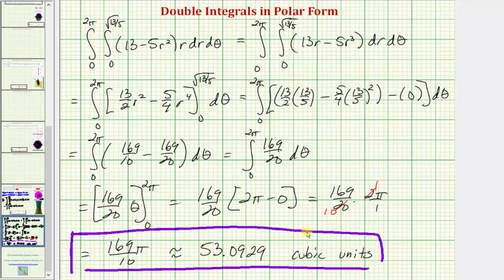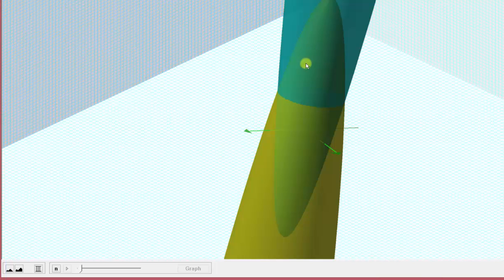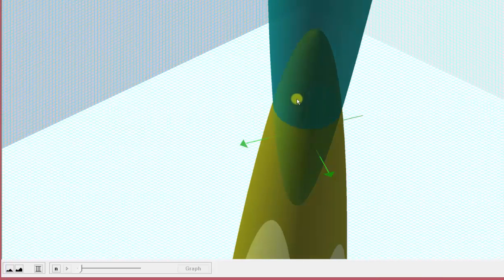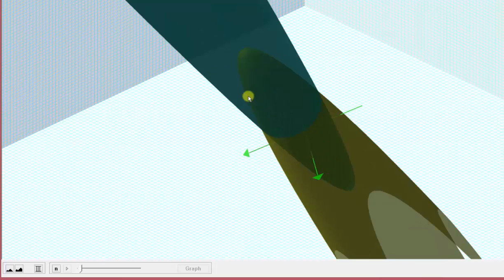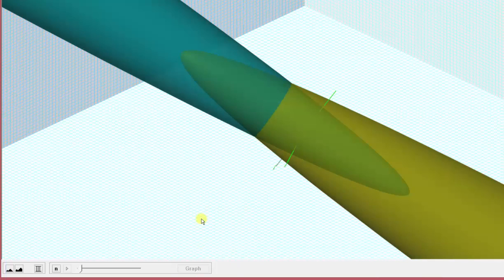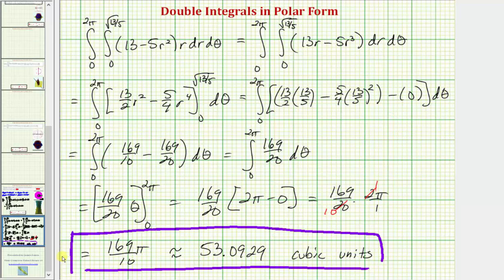So we just found the volume bounded by these two paraboloids using a double integral in polar form. I hope you found this helpful.